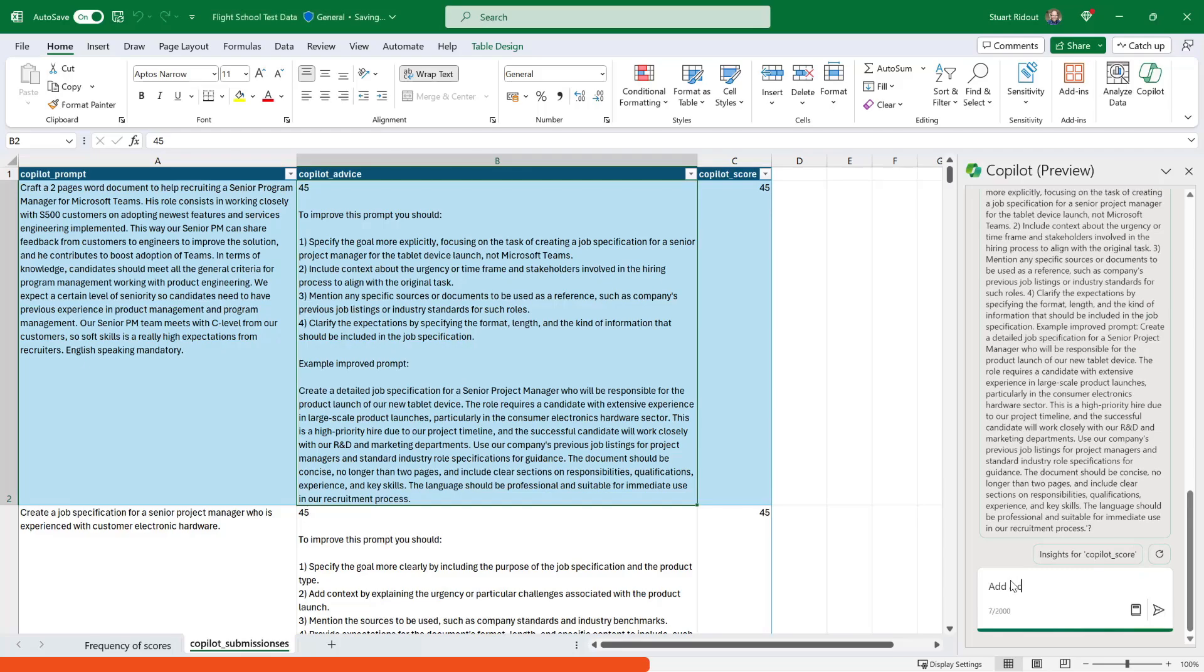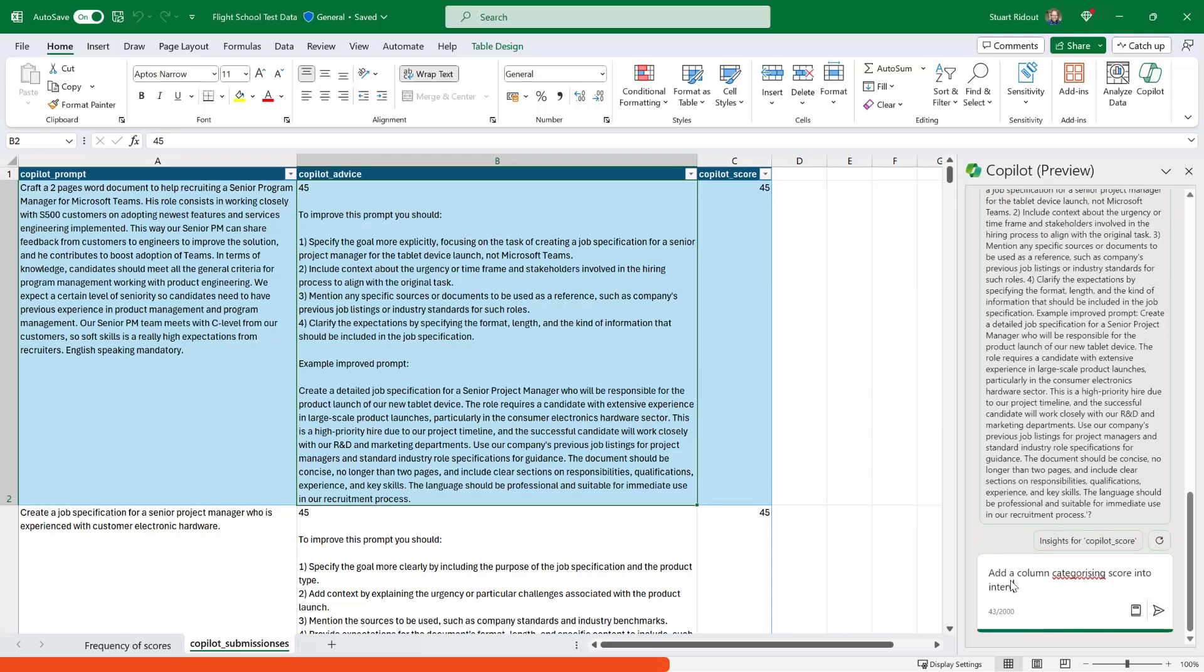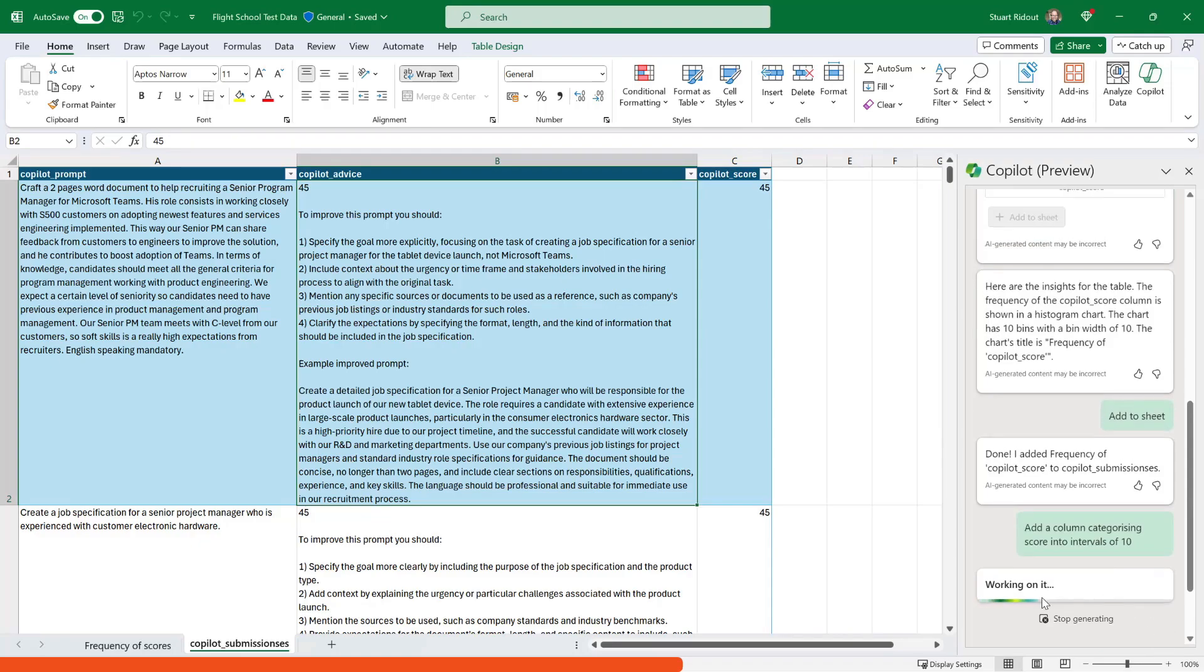So what I'm going to do is I'm going to use the prompt and I'm going to say add a column categorizing the score into intervals of 10. And then I hit send.